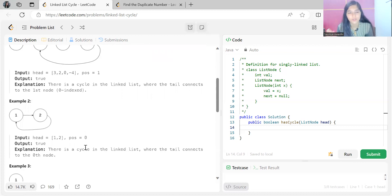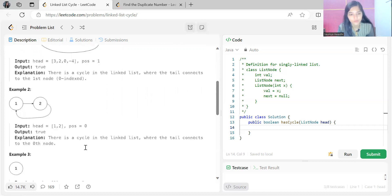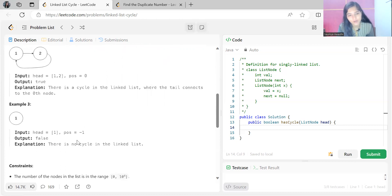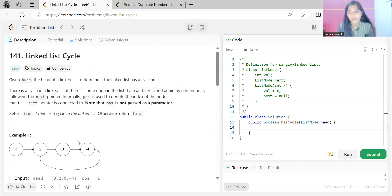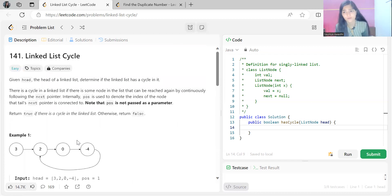In another example, we have two nodes 1 and 2, where 2 connects back to 1 — there is a cycle where the tail connects to the zeroth node. If there is just one node with no cycle, we return false. I believe the problem statement is clear — we understand what the expectation is.